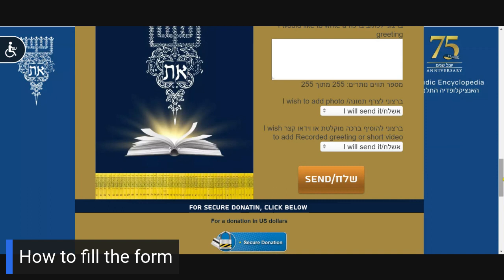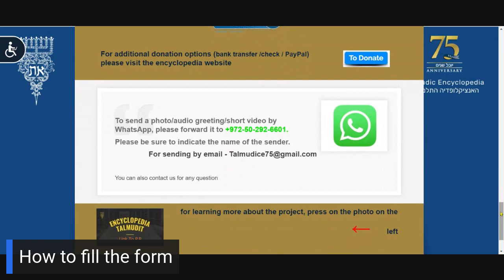After you have completed the entire form, please click on the send button. If you plan to send media — for example, a photo, a video clip, or an audio recording — or in the event that your printed greeting does not fit into the box above, please scroll down on the page and locate either the WhatsApp phone number or the email address. If you click on the WhatsApp icon, you will automatically be connected to our WhatsApp number on either your cell phone or your computer. I hope you found this short video useful and informative, and I thank you for your interest in donating.